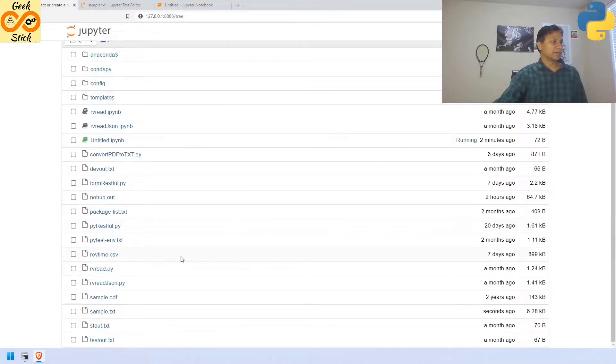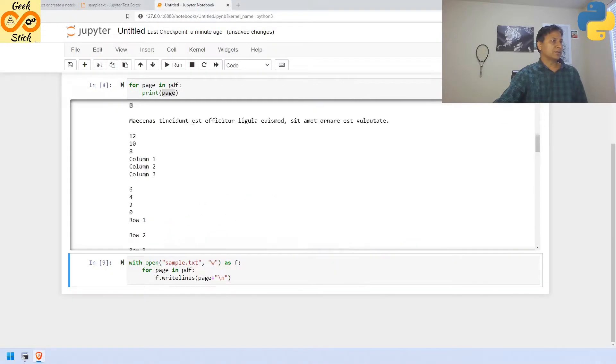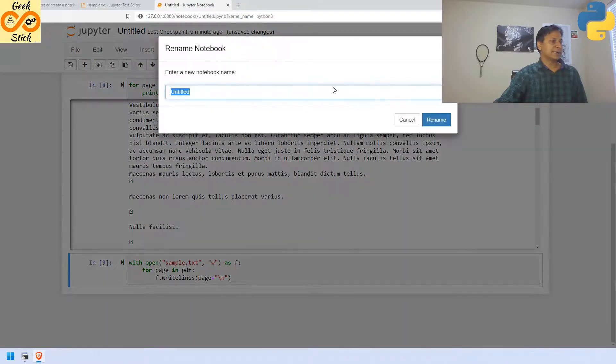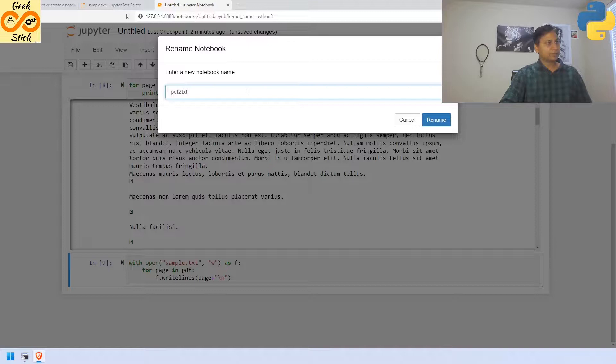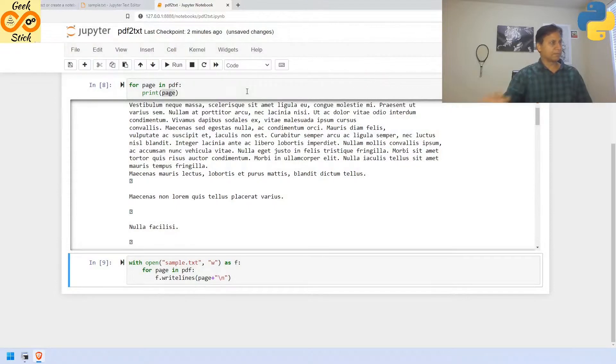Now, this is about, then we can store this file as, it is untitled, right? We can store it as pdf to text. Perfect.